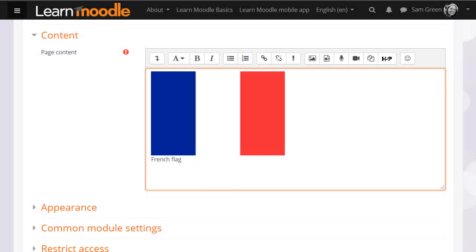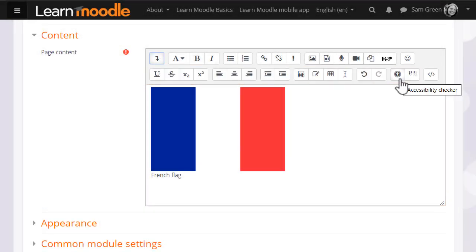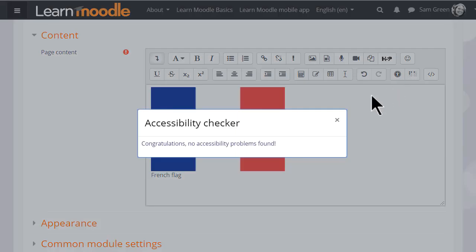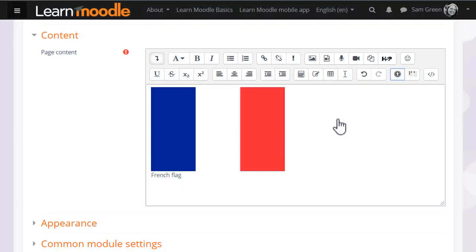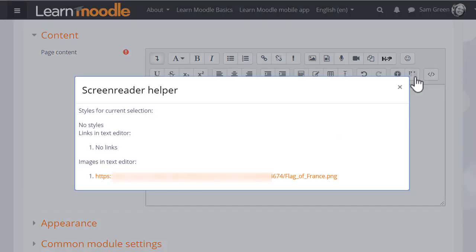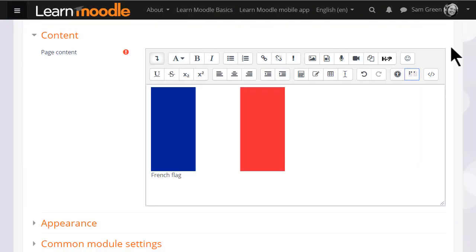If we click to expand the toolbar we see an accessibility checker and a screen reader helper. They help ensure your text is designed well to make it accessible for everyone on all devices, including people with restricted sight who use screen readers.